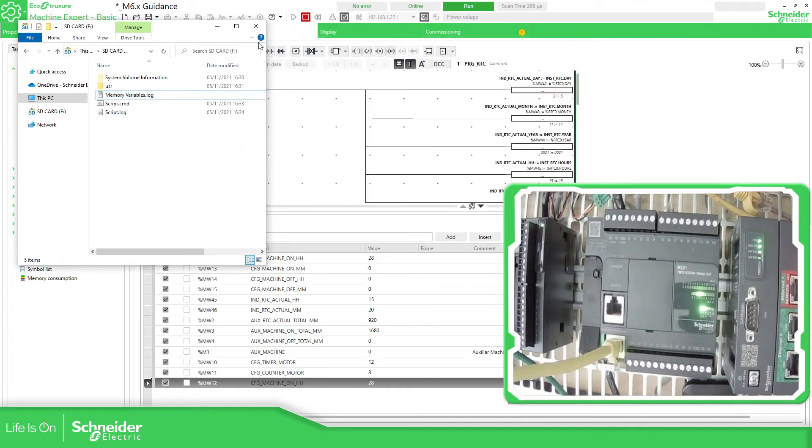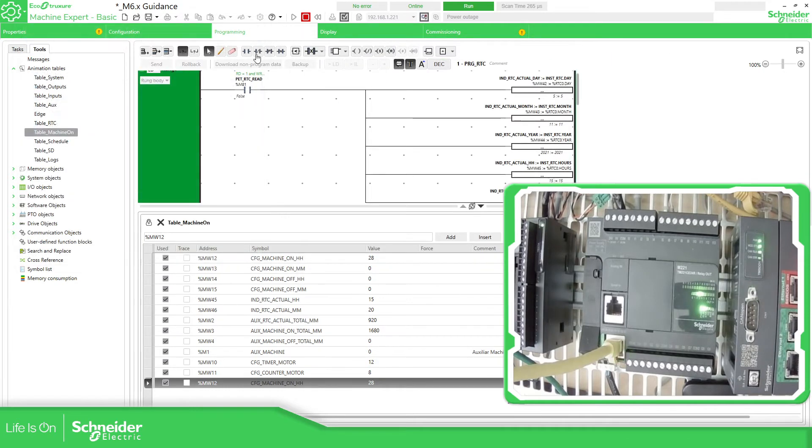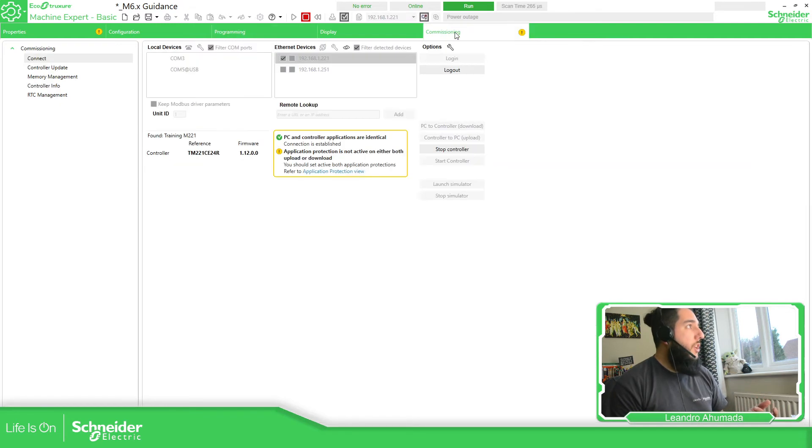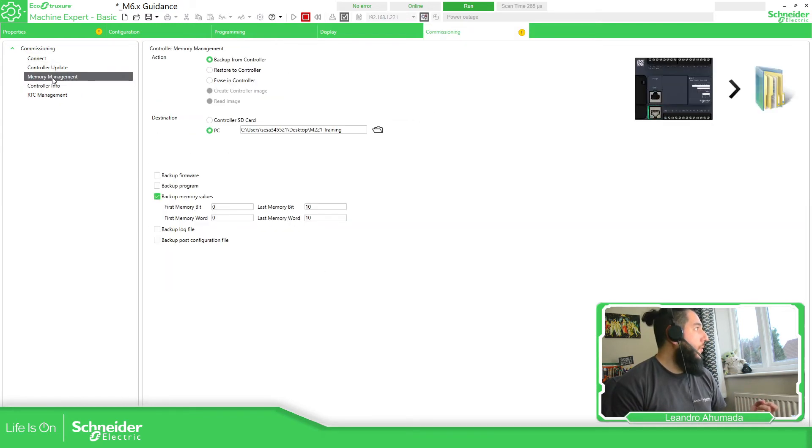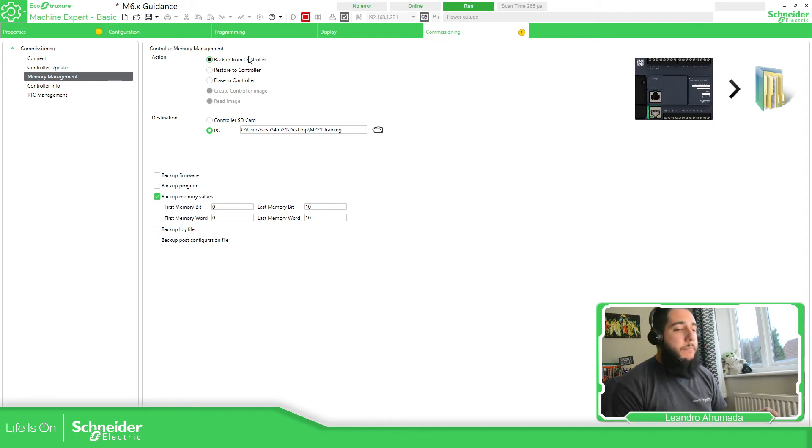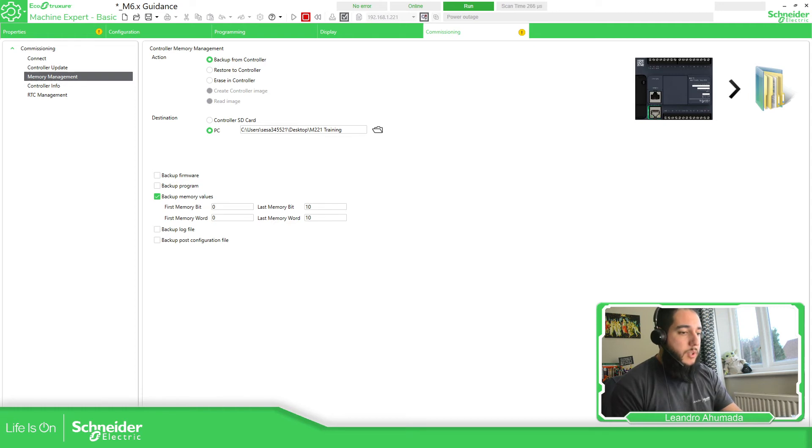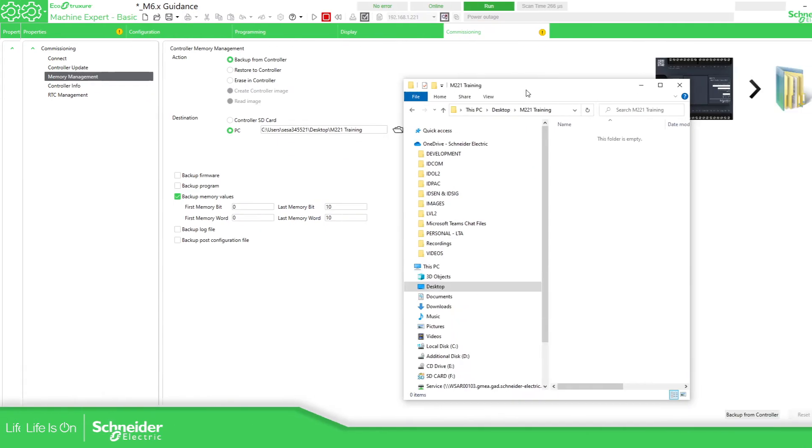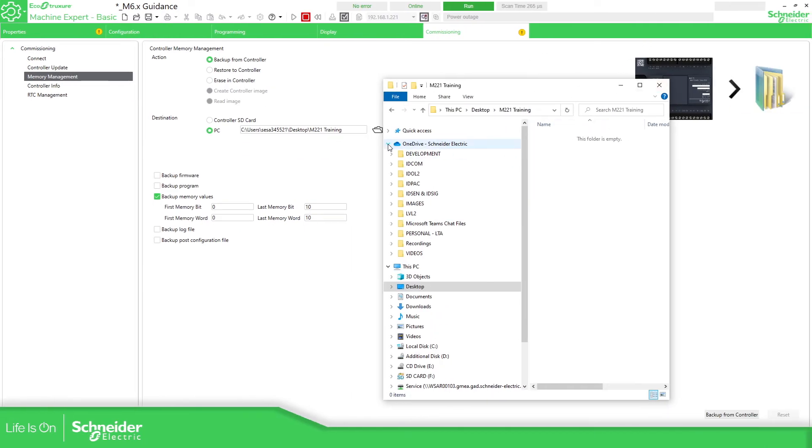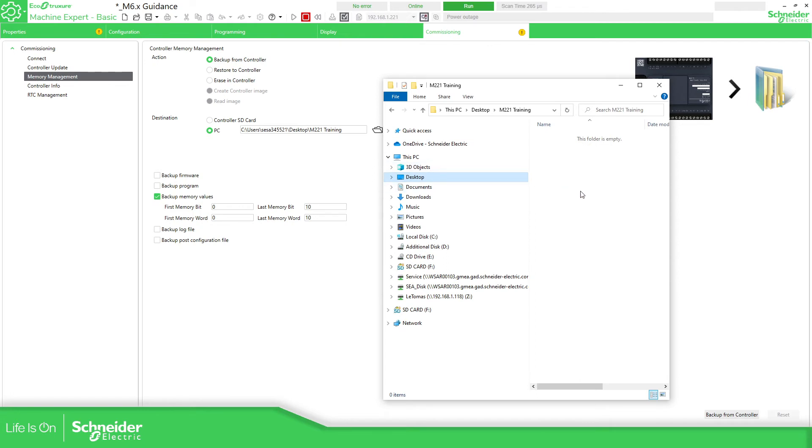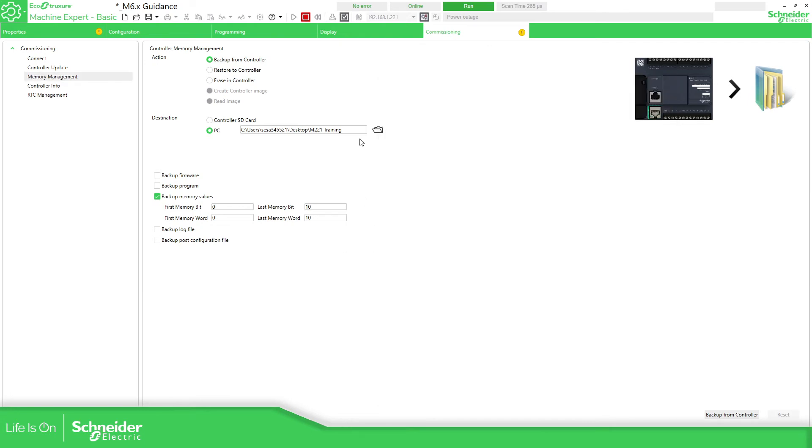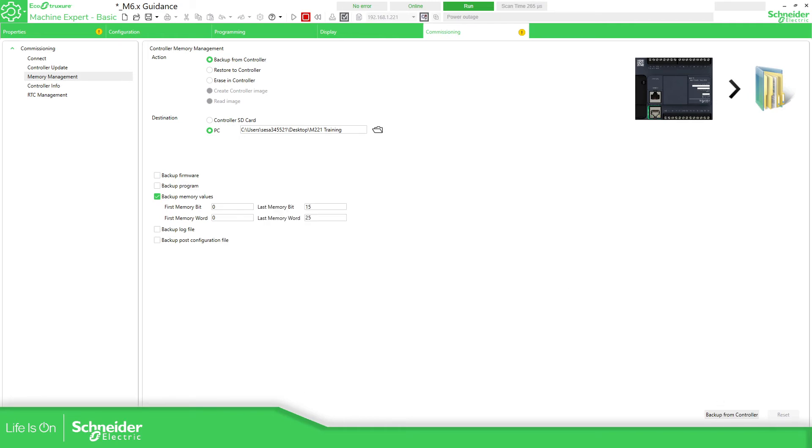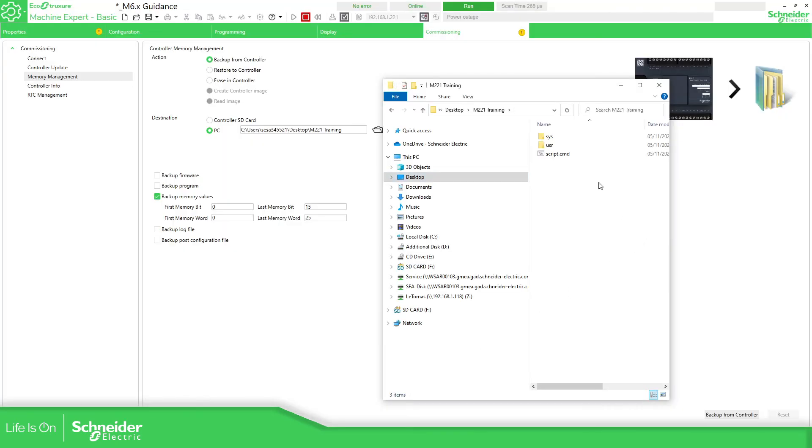Another way to do this instead of using the SD card, we can go to the commissioning, and while we are connected to the controller we can go to the memory management to make a backup of the actual PLC. This is the folder that I'm working with, M221. We can specify the addresses that we want to take a look. Let's say this and this, backup from the controller right now while we are connected, backup. Now we open this again, we have this configuration.